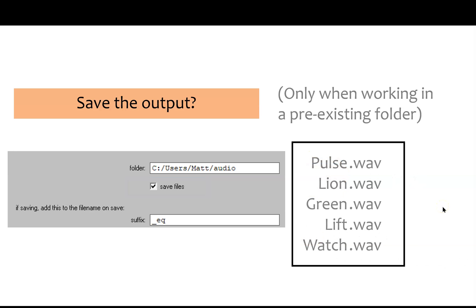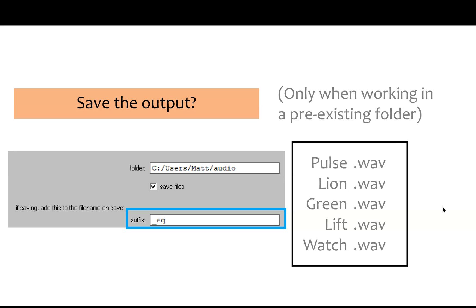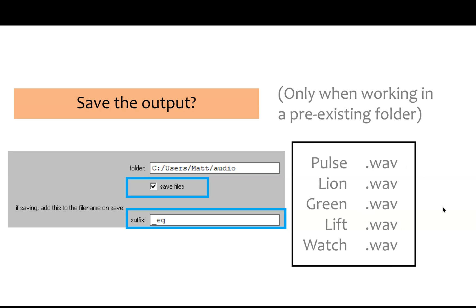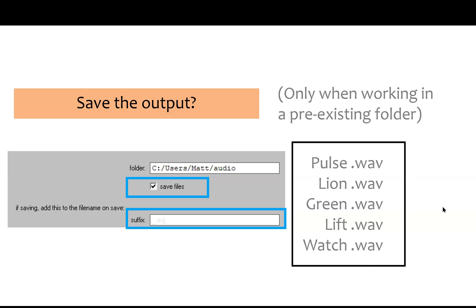But even though those sounds are in a new folder, you still might want to add something to the filename to mark that they've been modified. You can type that modification in this box here, and it will add what you type at the end of the new filenames. So if you type in this little underscore EQ, you can see that the output will reflect that. And if you leave that part blank, the filenames will just remain the same.